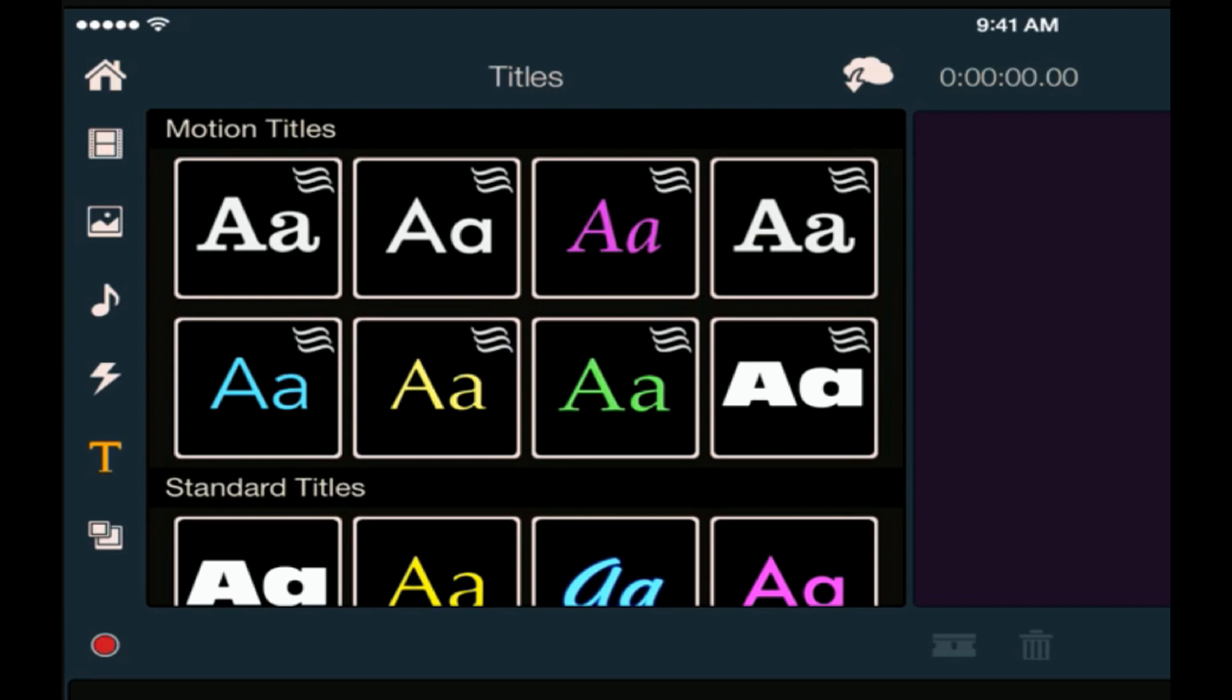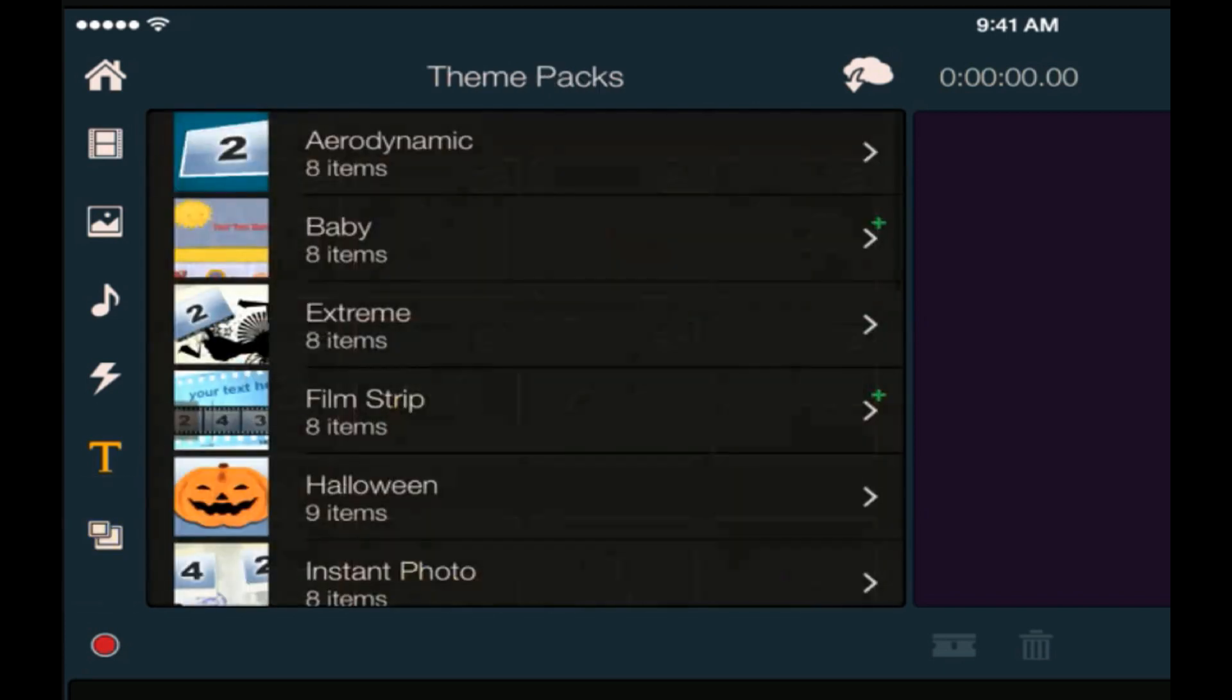And then we have what are called theme packs or montages. What these are is you can think of them as quick ways to make a movie. You can drag them into the timeline and then drag any photos or pictures or sound or music, and it'll help you create a really professional looking movie that you can share with your family, friends, or whoever you like.